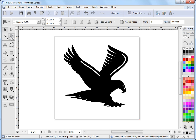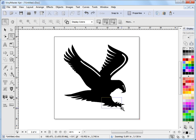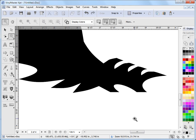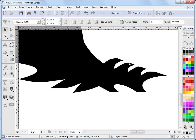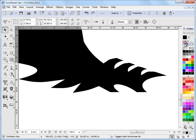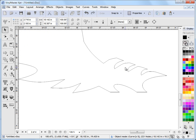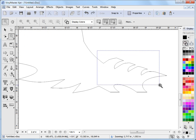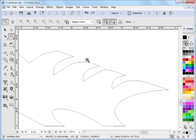So I'll zoom into that section to show it. You can see that this isn't very sharp around this corner here, around these edges. So I want to clean that up a little bit. The first thing I do is I'll select the object and I'll put it in wireframe mode, and I'll zoom in a little bit closer.